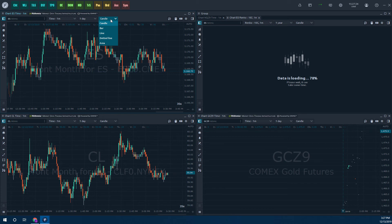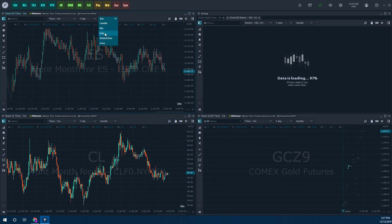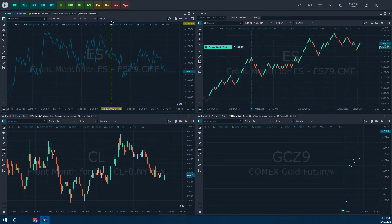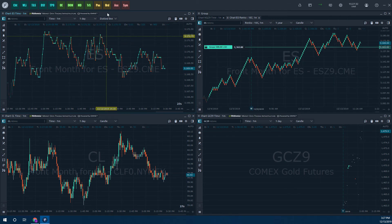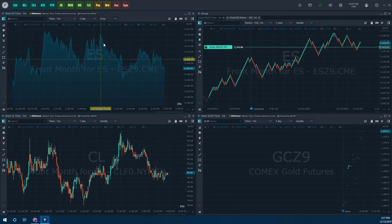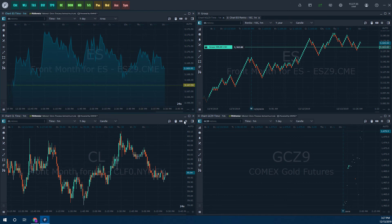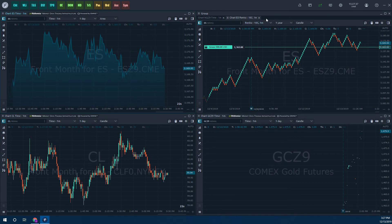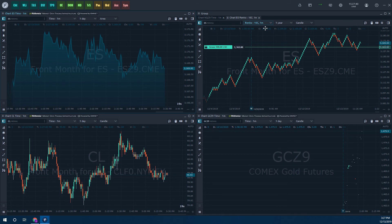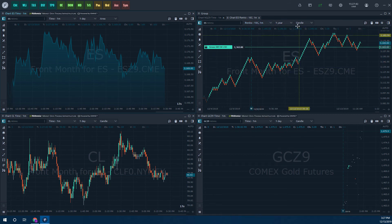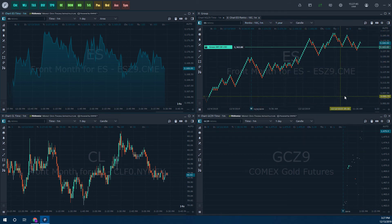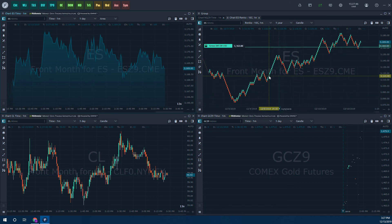We have a candle by default. You can do a bar chart if you like. We have line charts. Here we have a dotted line if you prefer that, or you can do an area chart. So here we go. We're currently on a Renko chart with a one minute time interval, and then it's going back a one year scale, just so you can look at that.